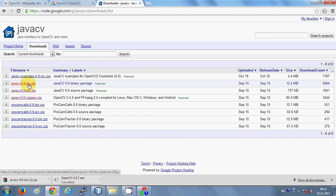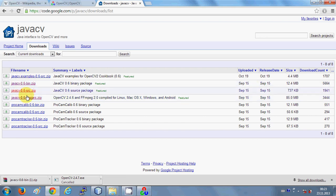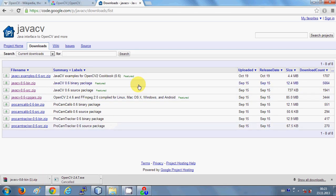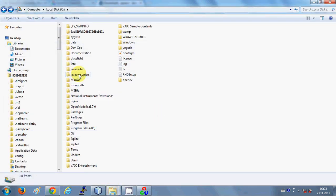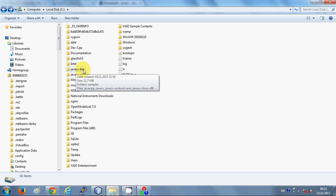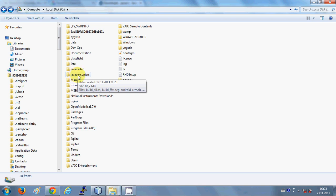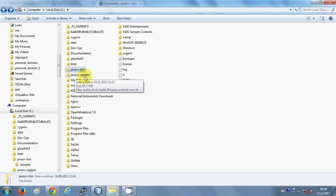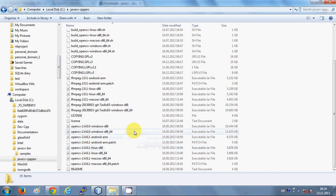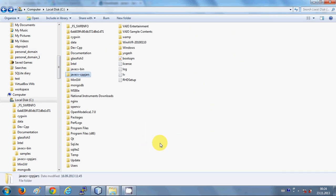Download these two zip files — the bin file and the cppjars file. Once you have downloaded them, open those zip files and extract them to your C drive as well. When you go to your C folder you will see the javacv-bin folder and the javacv-cppjars folder. The first folder will contain the JavaCPP and JavaCV jar files, and the second folder, javacv-cppjars, will contain all the OpenCV jar files.